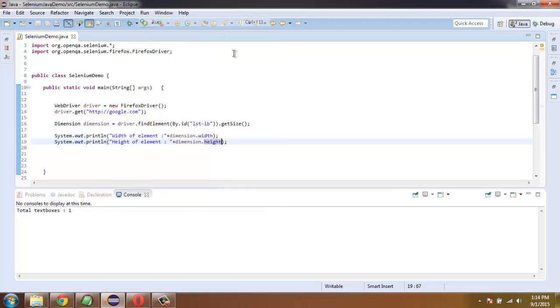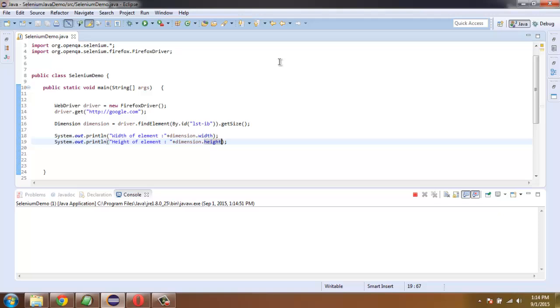So simply run the project and check out the width and height.